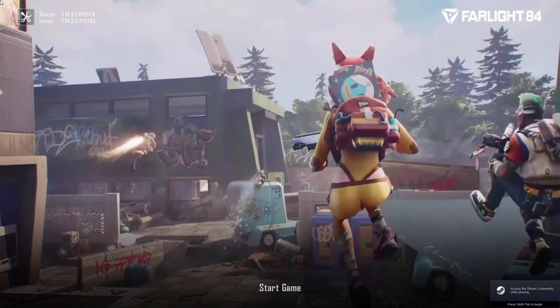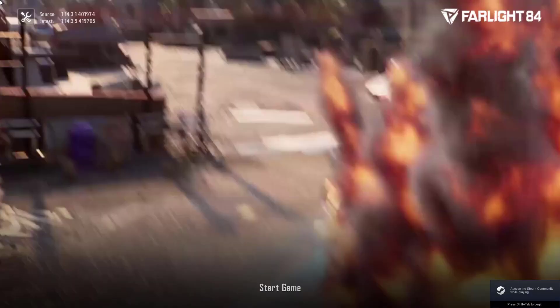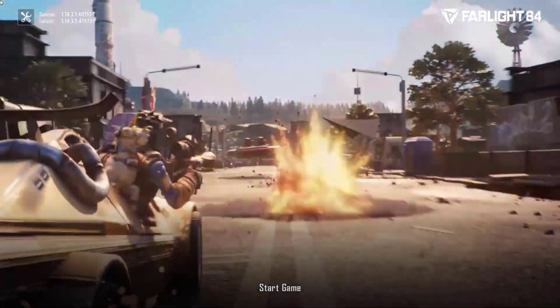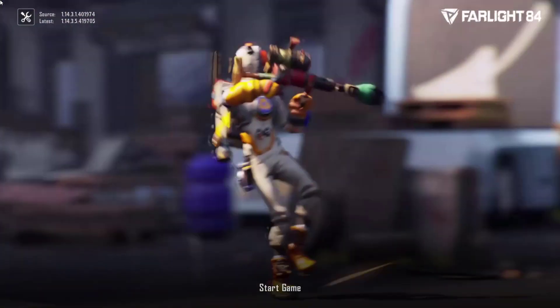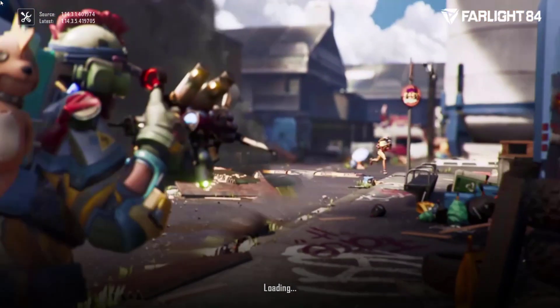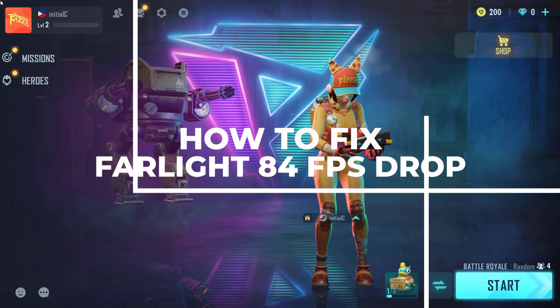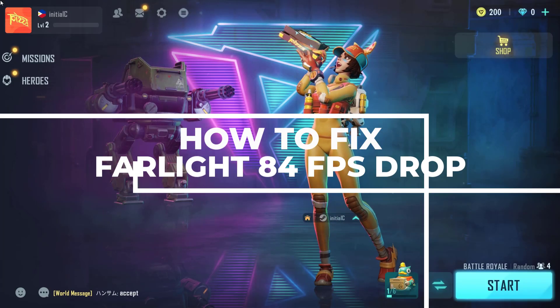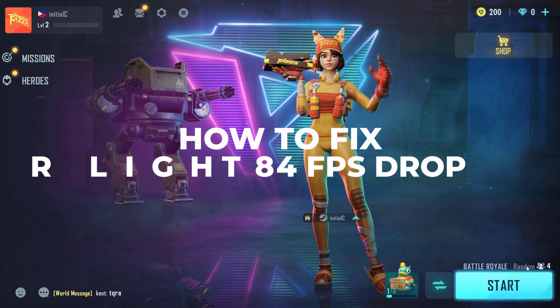Hey gamers, welcome back to our channel. In today's video, we're going to address a common issue that many players have been experiencing: the Far Light 84 FPS drop. If you've been struggling with a sudden decrease in frames per second while playing this game, you've come to the right place. We'll present troubleshooting methods to help you fix the issue.